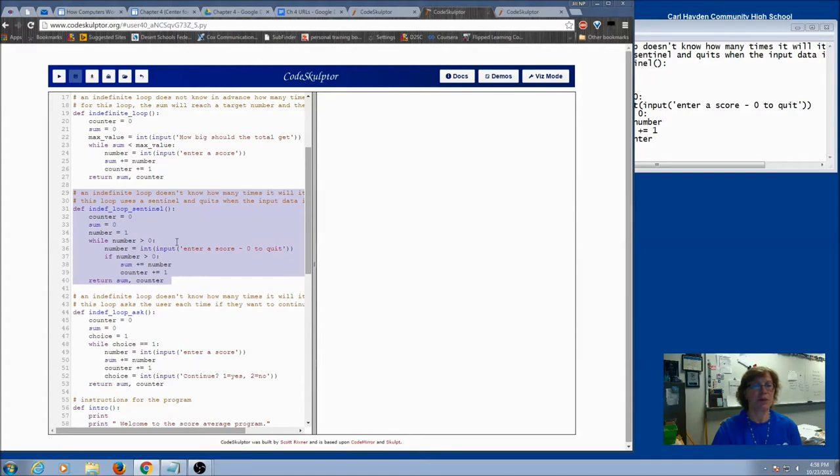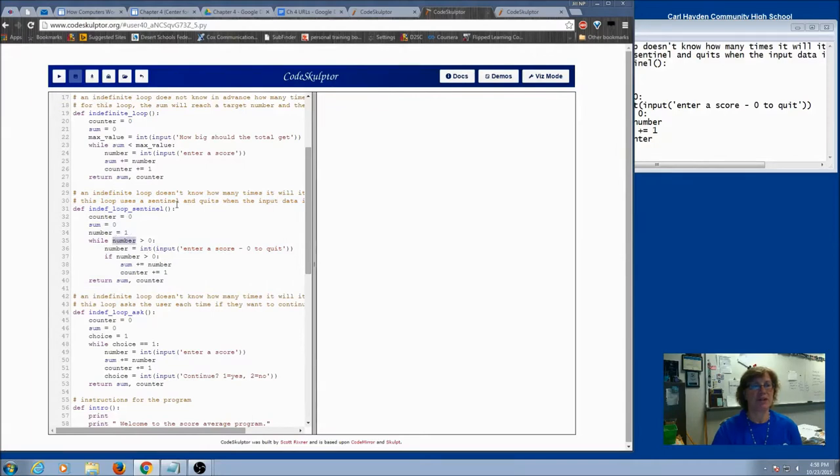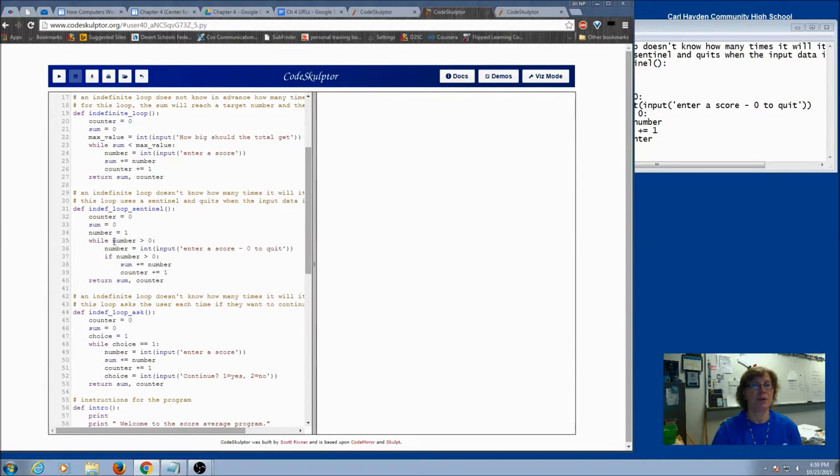So we didn't use a priming read or modification read, instead we took our control variable, which is number, and we just initialized it. So let's just break this whole thing down. Here's our while loop, and right here is our condition, number greater than zero, and number is our control variable.